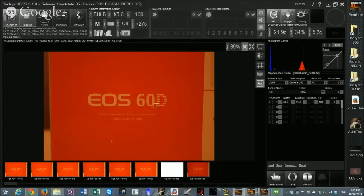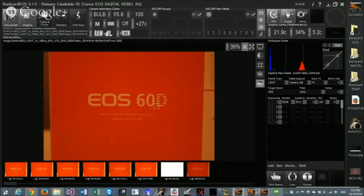A user noted he has been doing astrophotography for about three years and has used Backyard EOS from the beginning, seeing it go through several iterations. He thanked the presenter for making it economical and called it a great product.